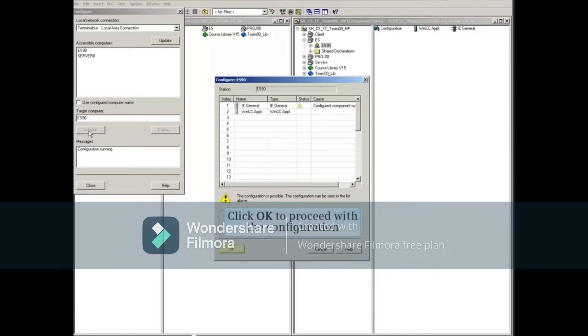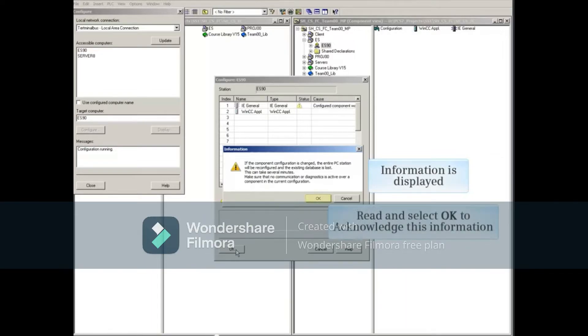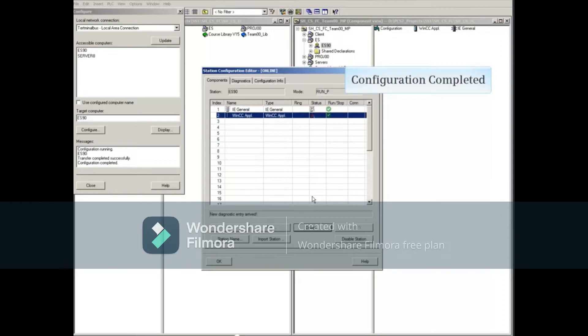Click the OK button to proceed with the configuration. An informational message will be displayed. Read and acknowledge the informational message. The message area of the configuration window will indicate the status. In this example, it was successful.